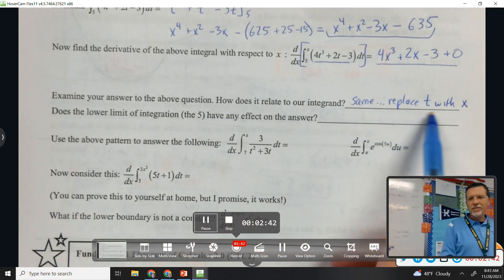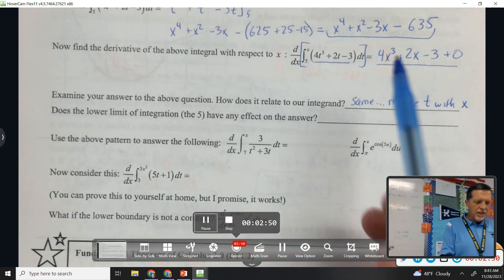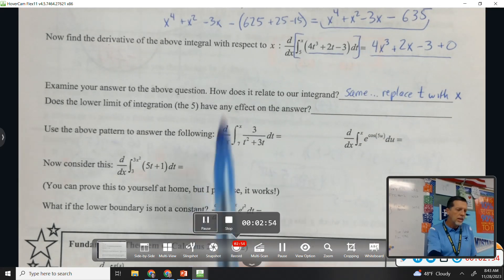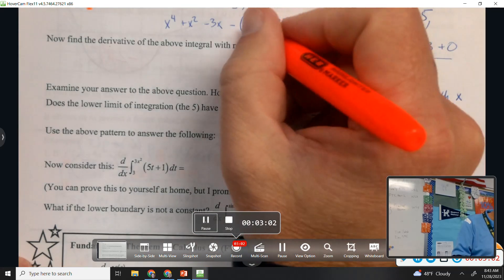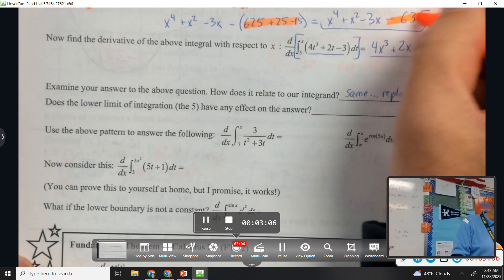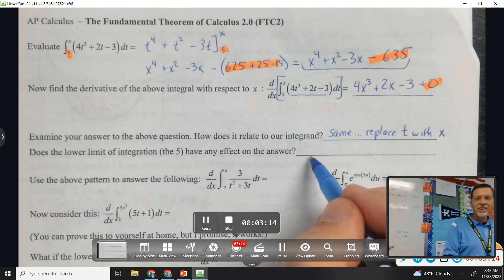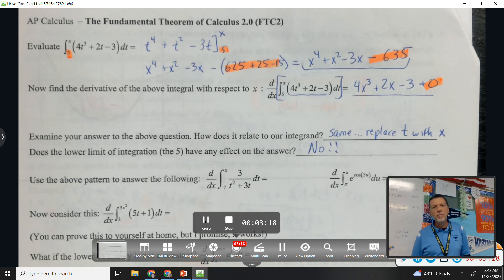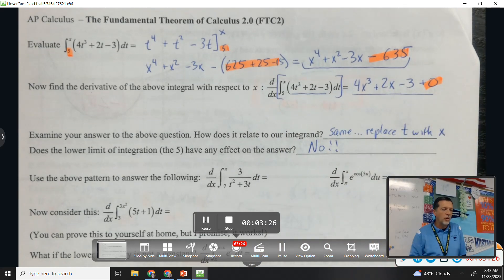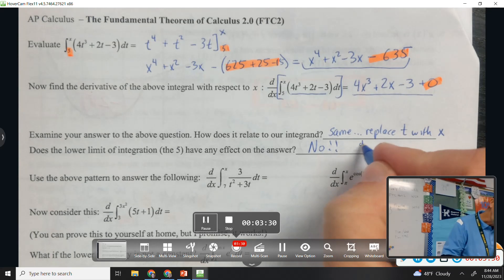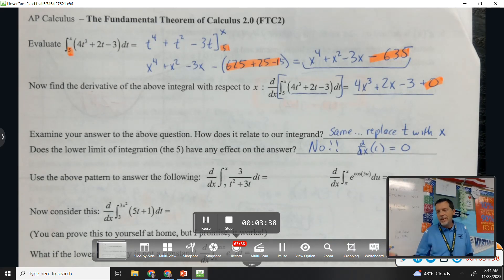That makes sense because we took the derivative and anti-derivative — those are supposed to cancel each other out. Does the lower limit of integration — the five — have any effect on the answer? Let's trace through: there's the five, there's all the five stuff — the derivative of the five stuff was zero. So the answer is: no, it didn't matter. We took a derivative of a constant and it became zero. Derivative of a constant equals zero, so the lower limit didn't matter.